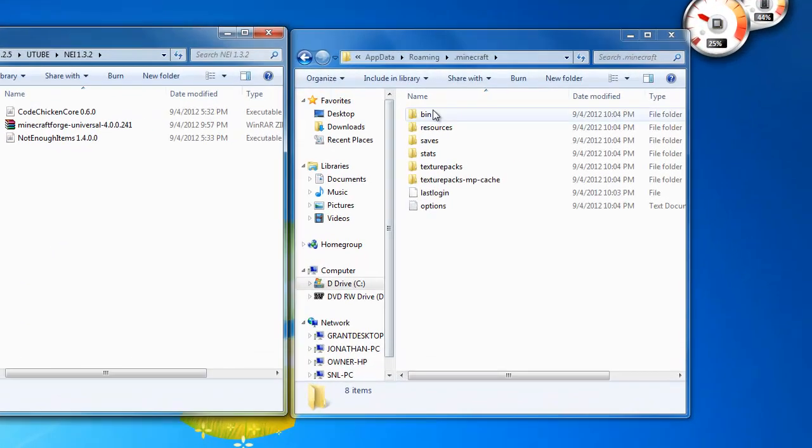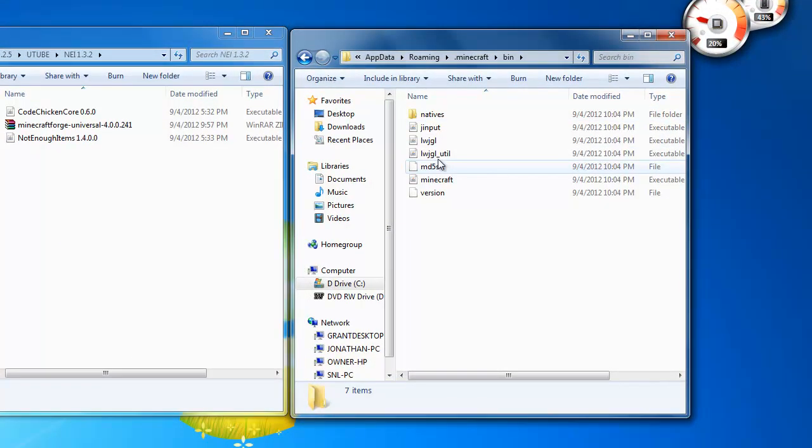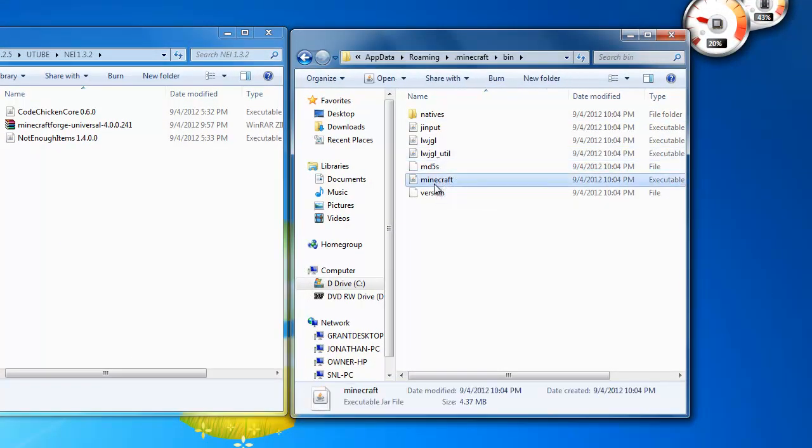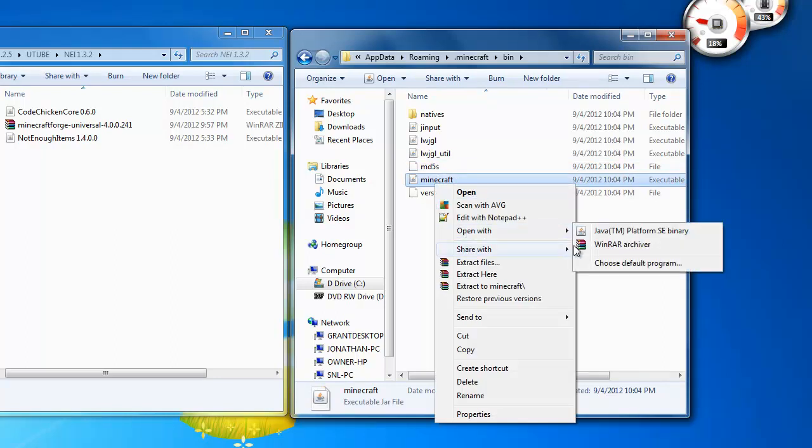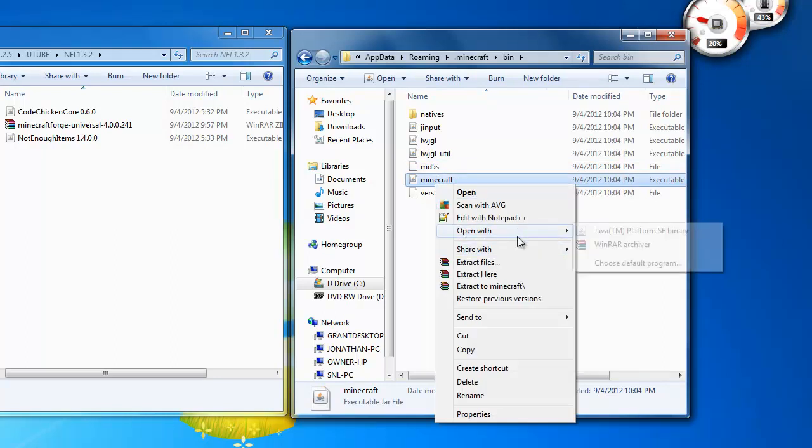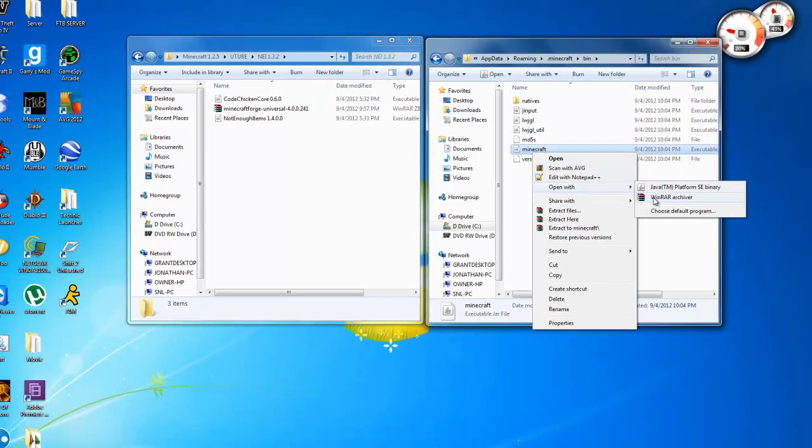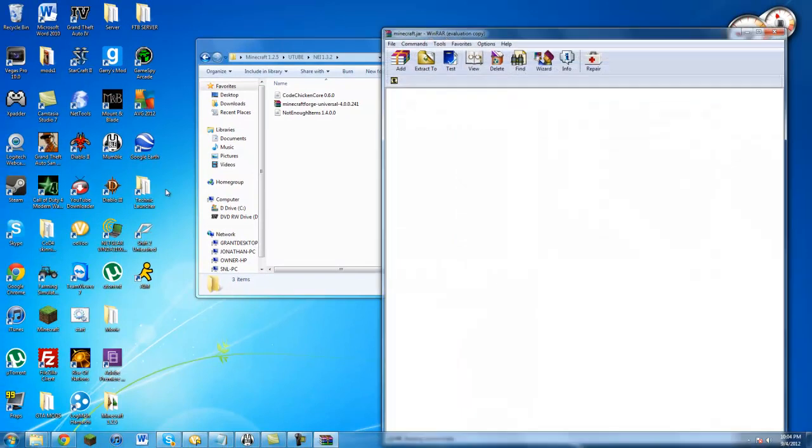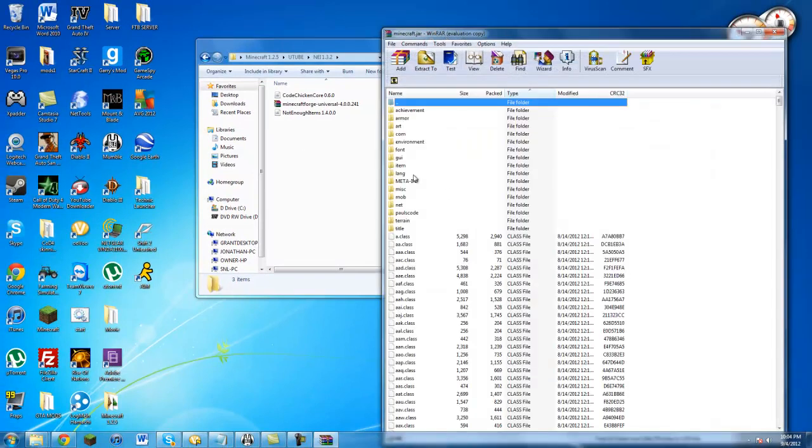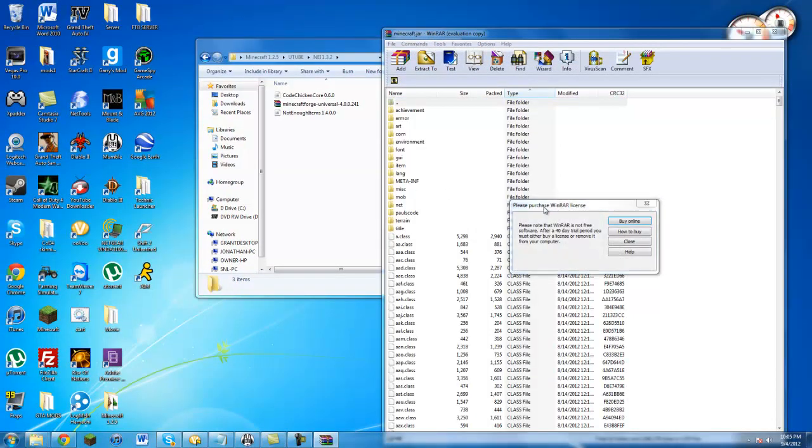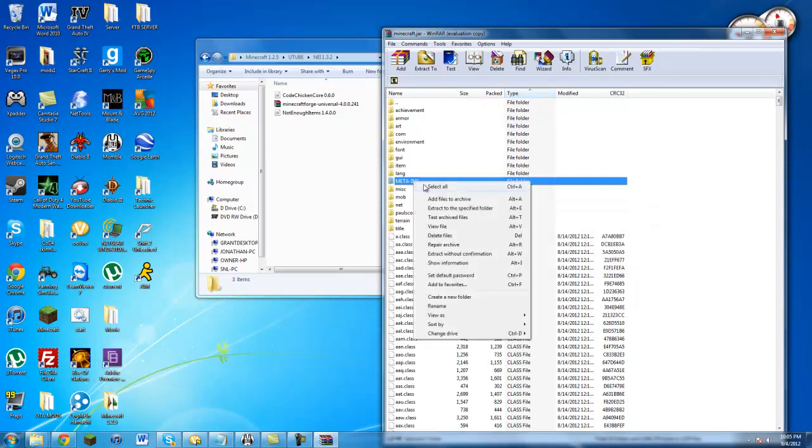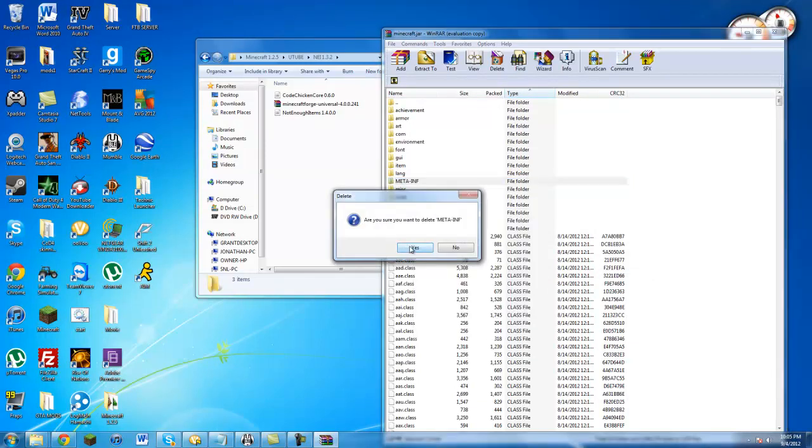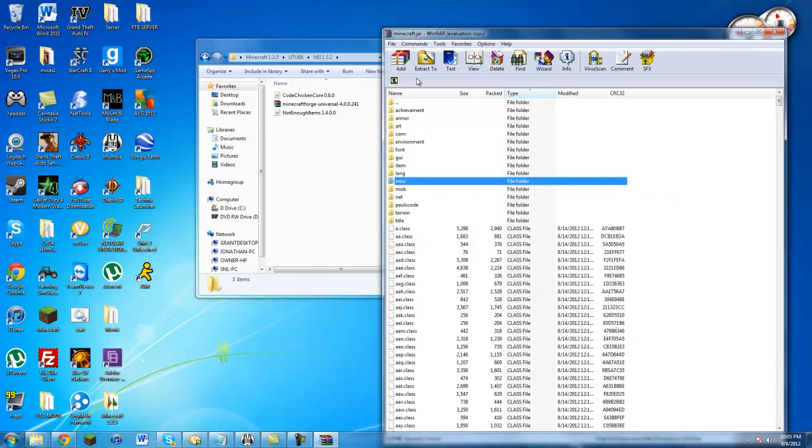So you just want to open your bin folder, then you go to the minecraft.jar file. You want to right click on it and open with WinRAR or 7zip or whatever archiver you're using. Then first thing first, you're going to want to click on this META-INF and right click on it and click delete, hit yes. Okay so now that's gone.